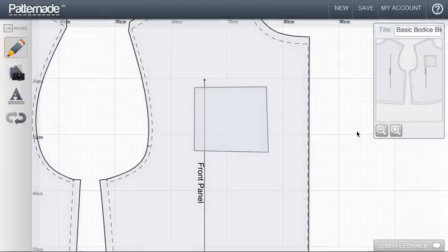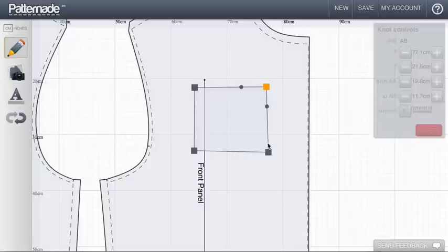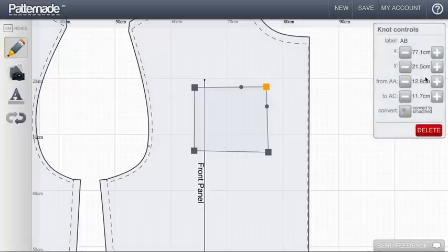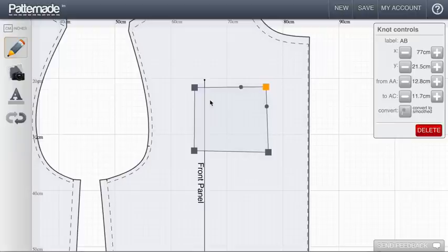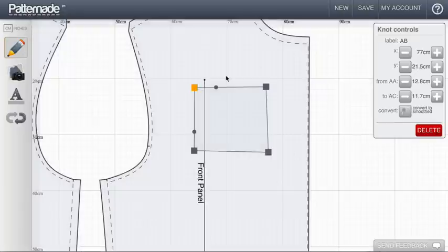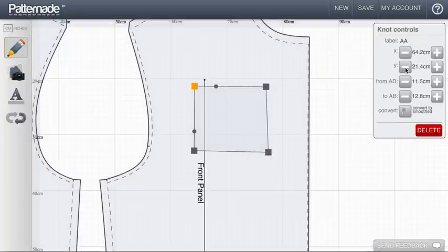This can be useful for things like adding internal seams, internal darts, or pocket details, that kind of thing. The controls on the line can also be manipulated in the same way to be very precise and you can create exactly what you want.